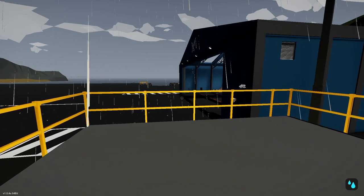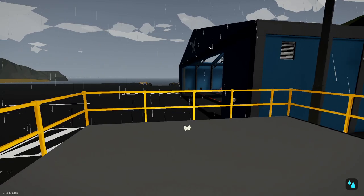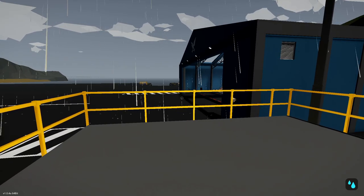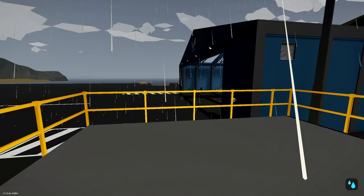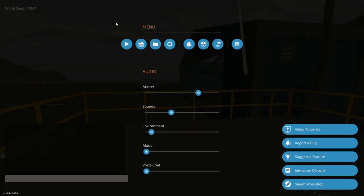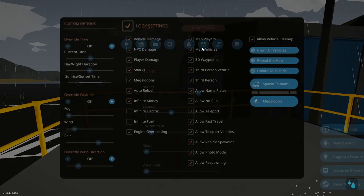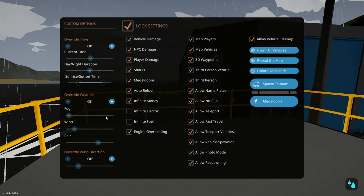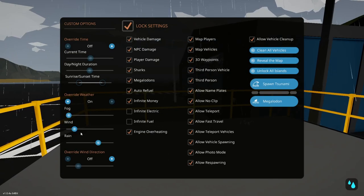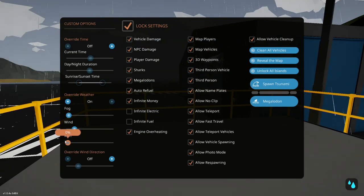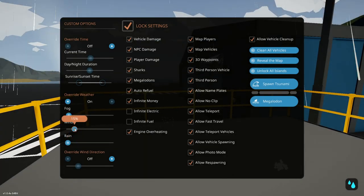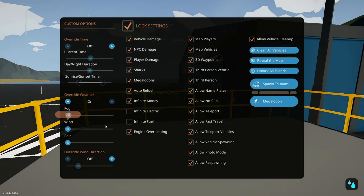But here we are at the creative island. And right off the bat, we've got some heavy rain here that we can go in and just toggle off by overriding the weather. Let's turn all that down.